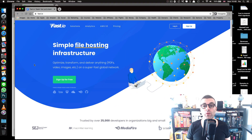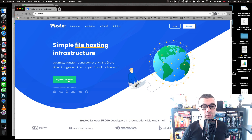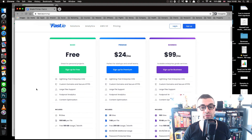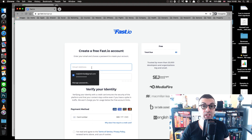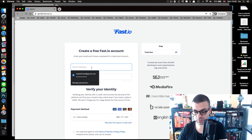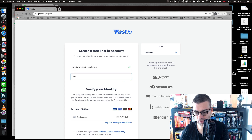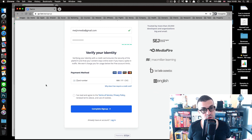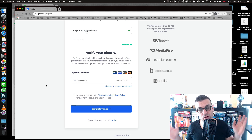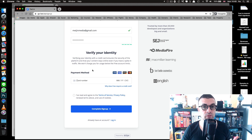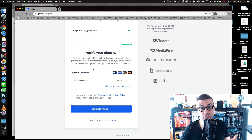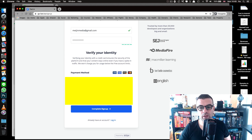The first step is to create your free account on fast.io — click 'Sign up for free.' There are three pricing tiers but choose the free one. I'm going to use a Gmail account. Choose your own password. It will ask for credit card information, but they won't charge you — it's just for security and identity verification since we're creating a web page on the internet to store images.